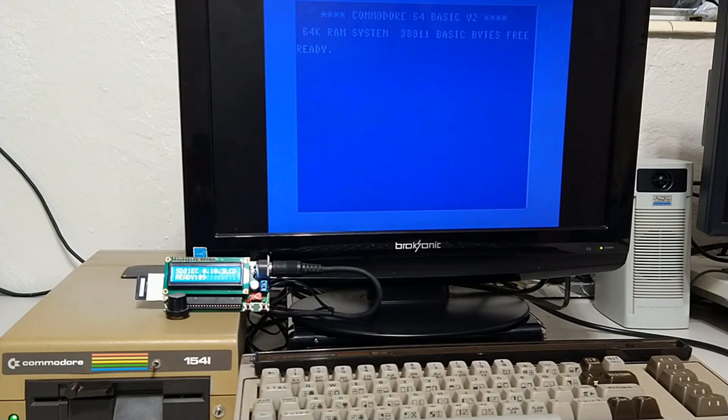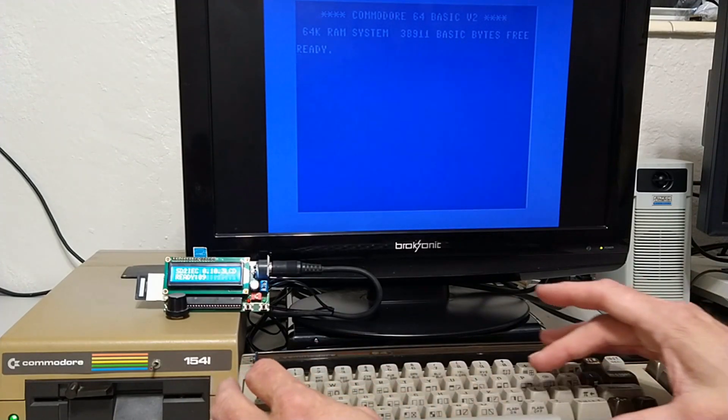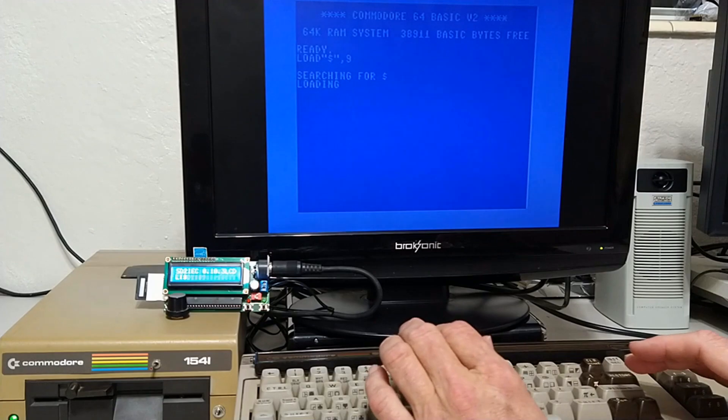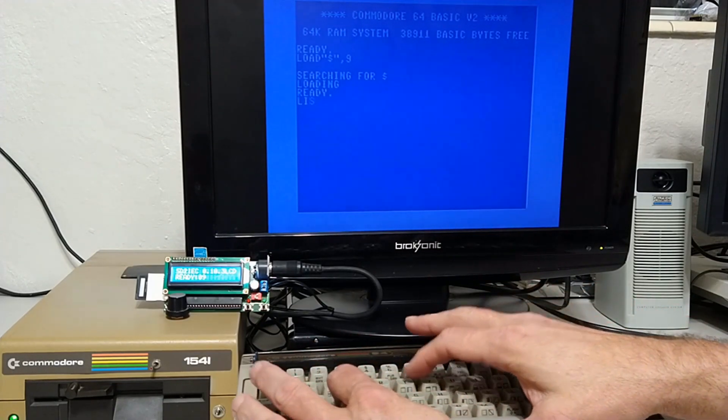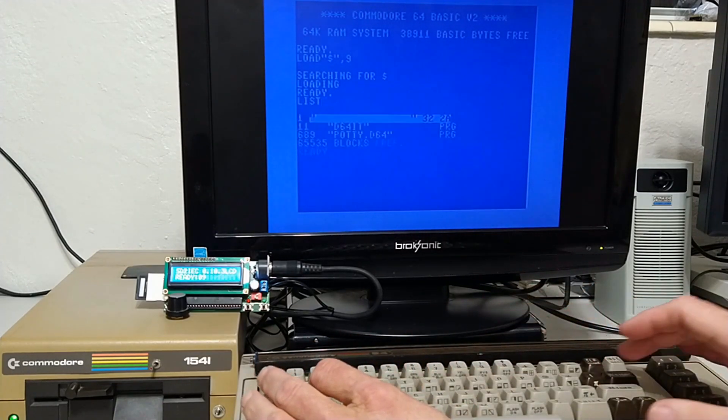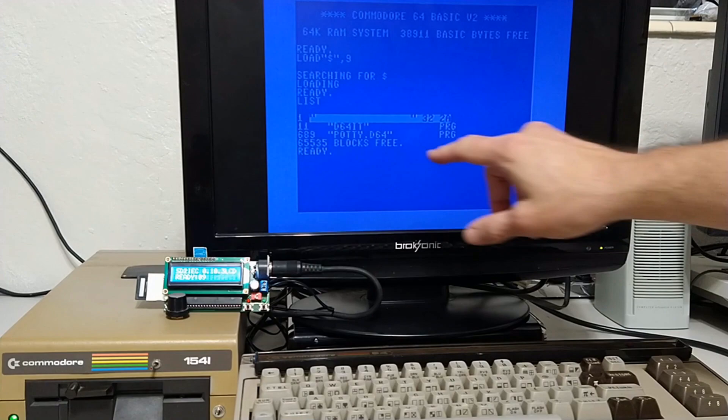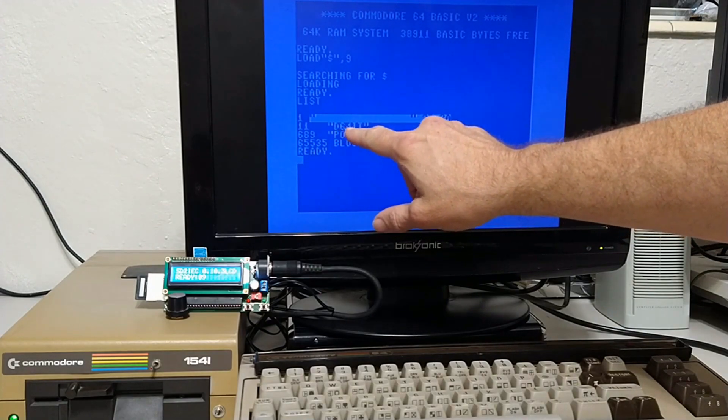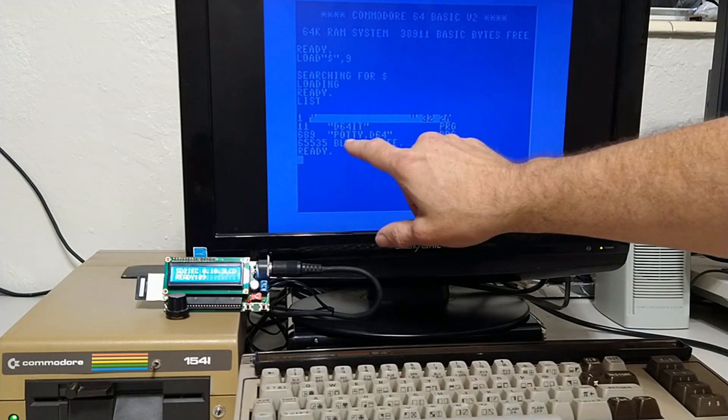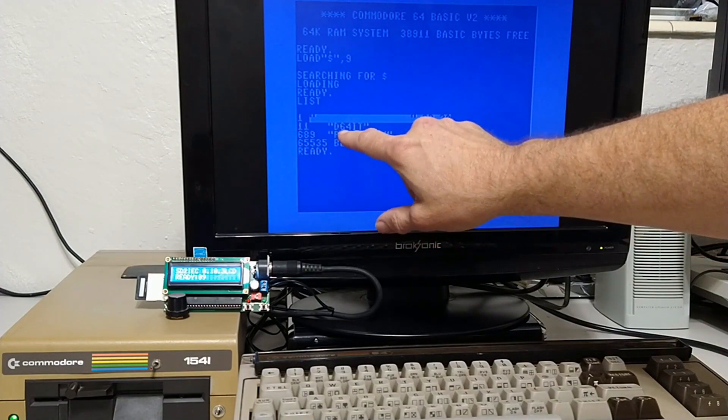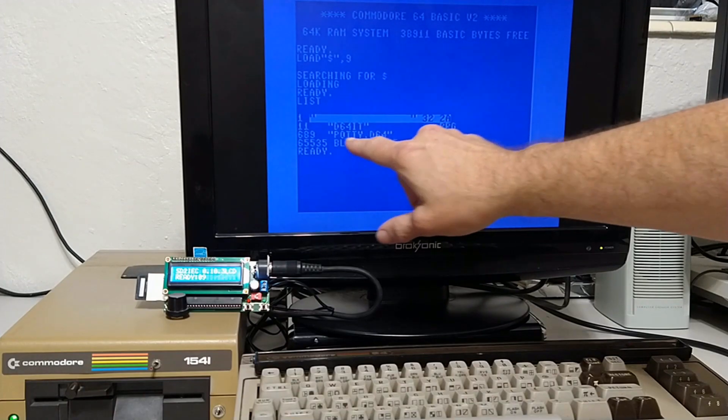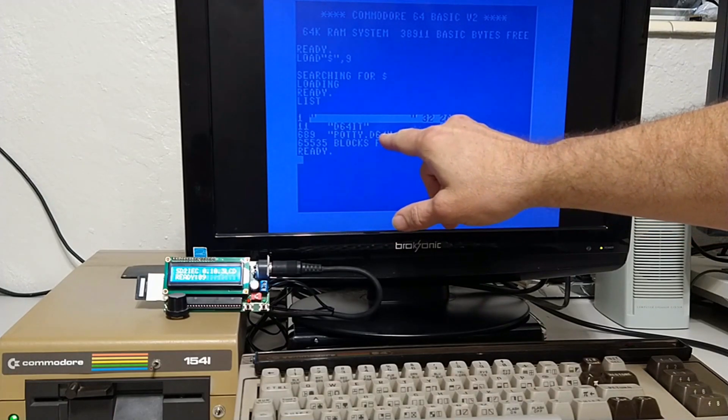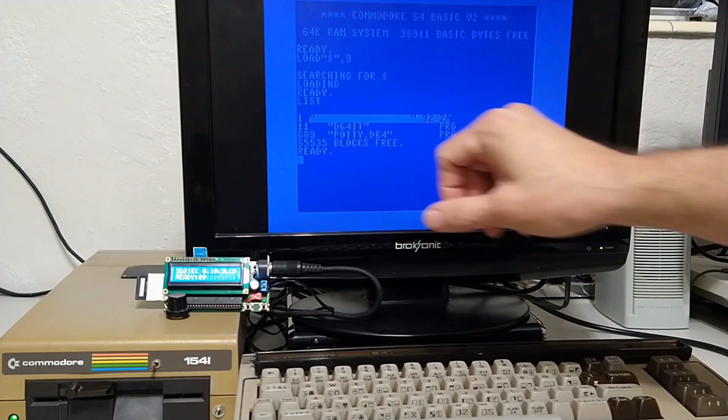Let's get a directory from the SD2IEC, which is set device 9. Okay, there's our D64IT program which we're about to run. And make note right now of the D64 name.